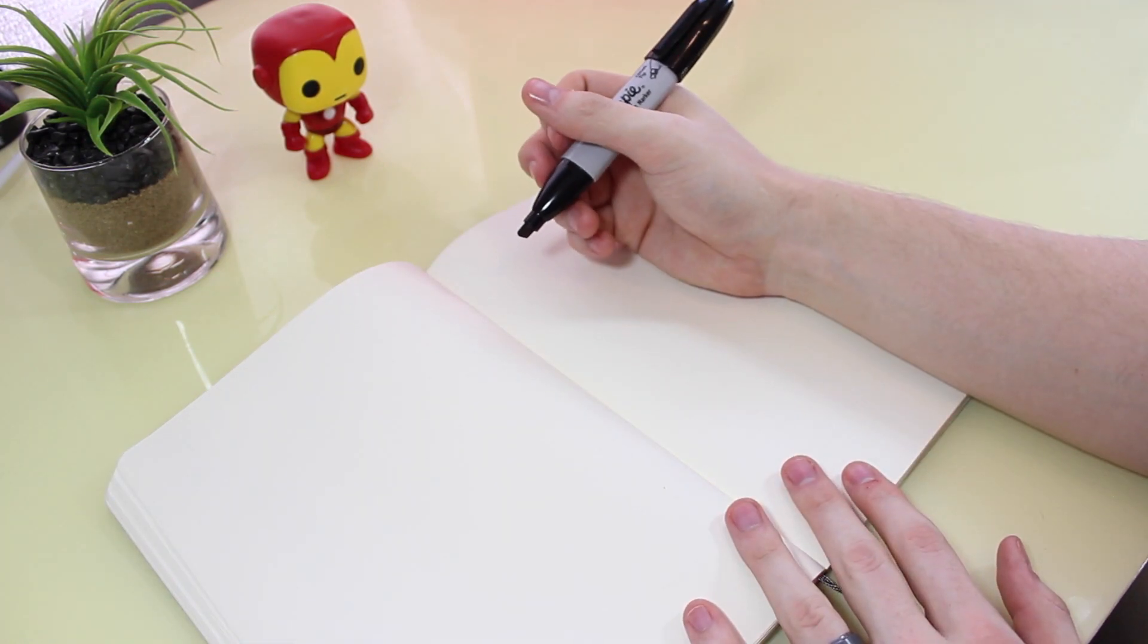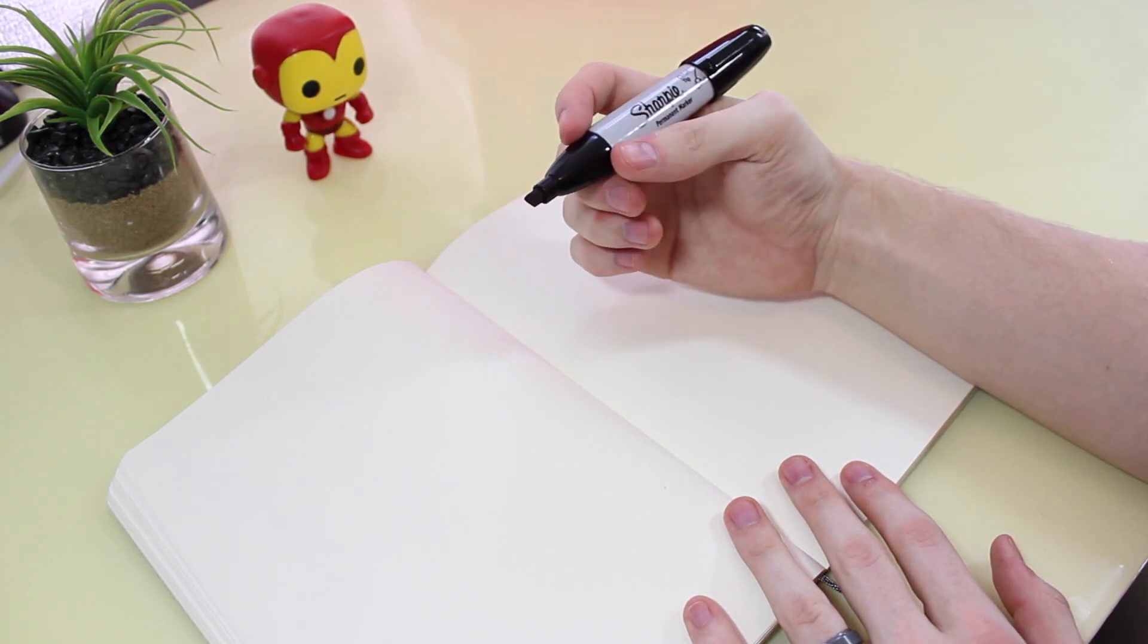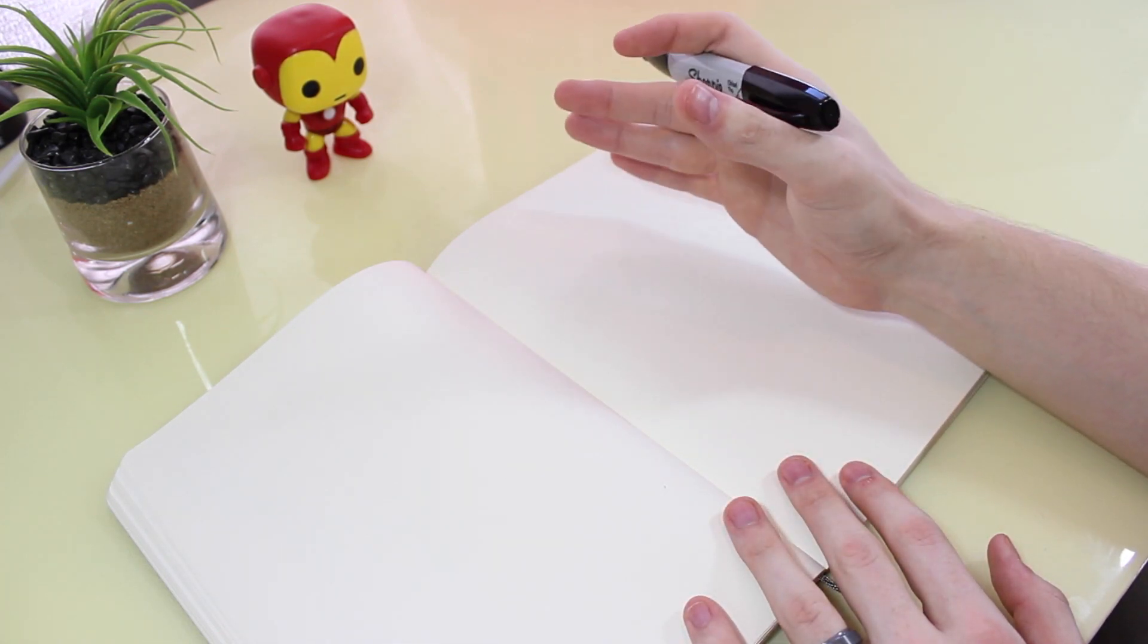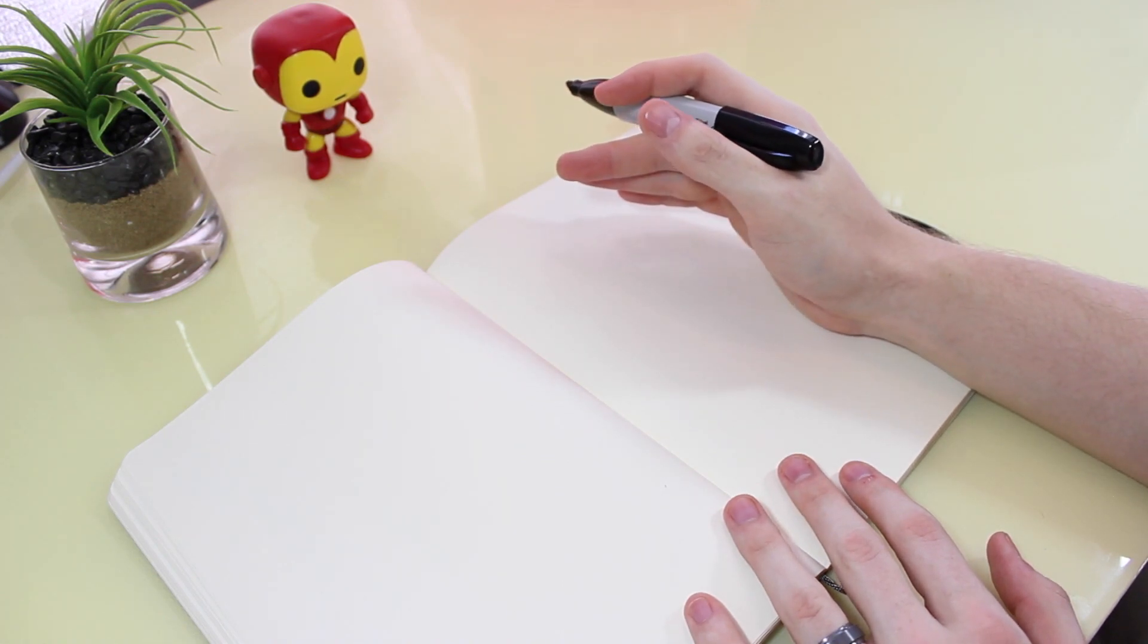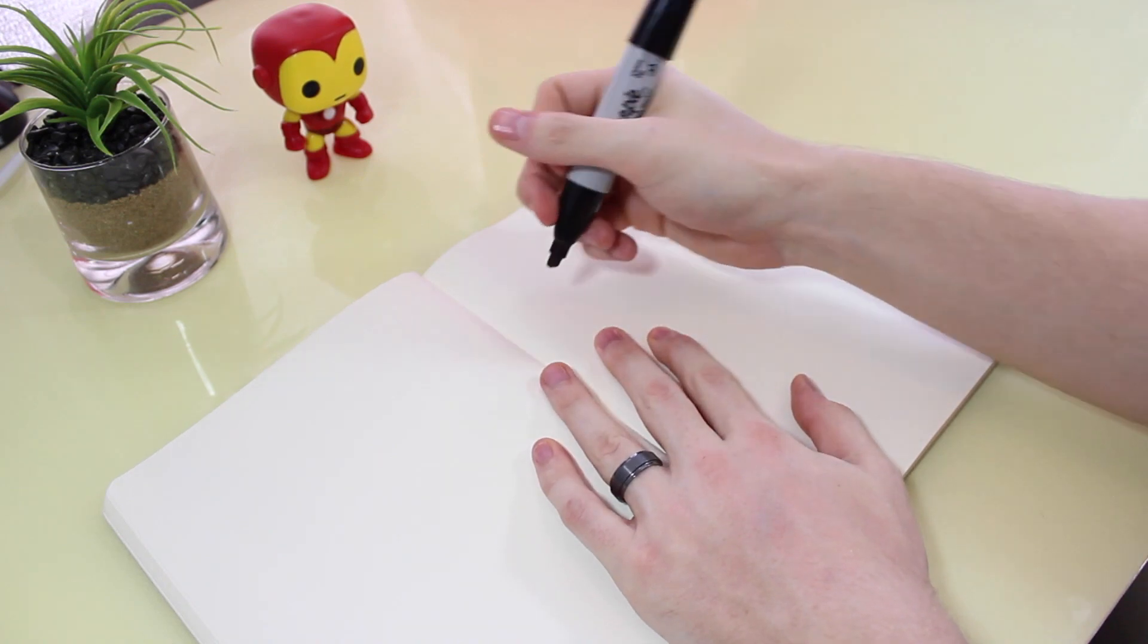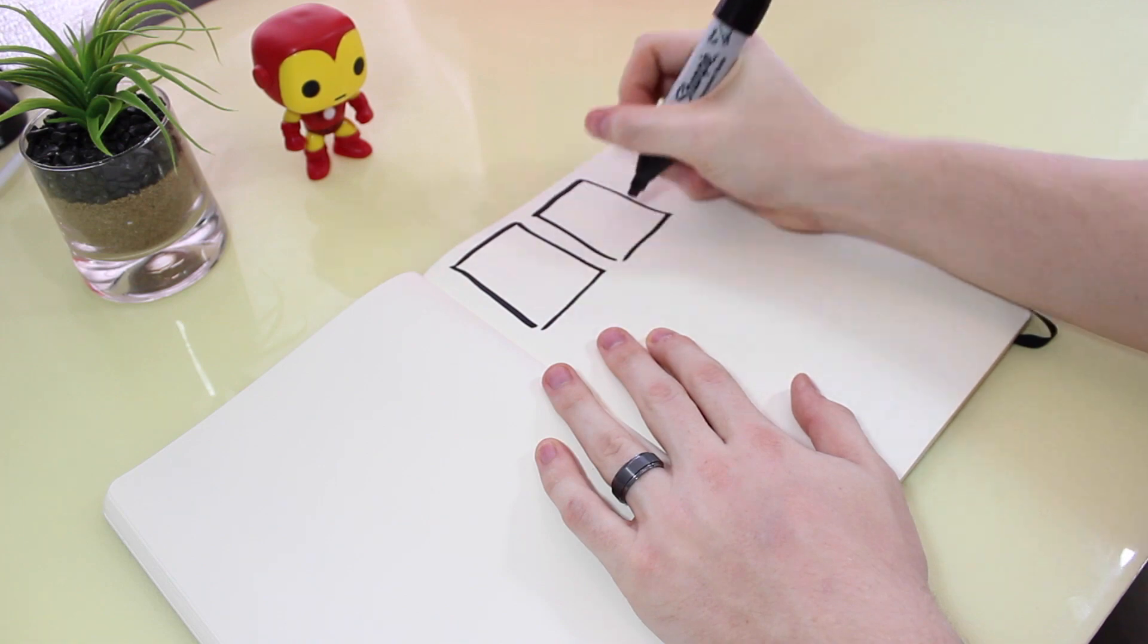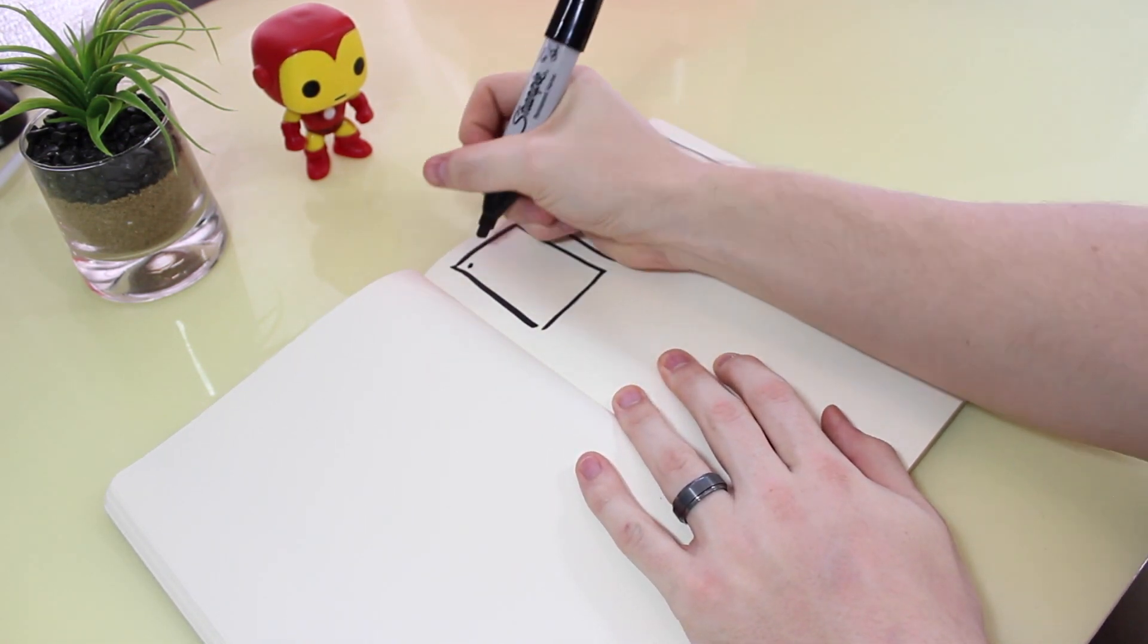So what you want to do is get a sharpie, nice and big one, just so you have nice thick lines. The idea here is not to put any emphasis on detail. You're just getting out as many ideas as you can, purely structure and layout at this point. So I'm just going to draw some boxes.